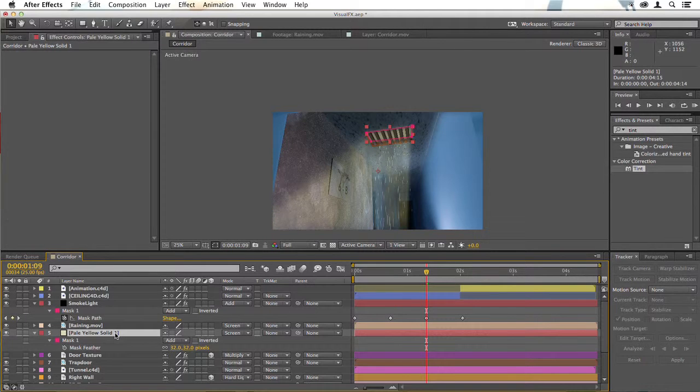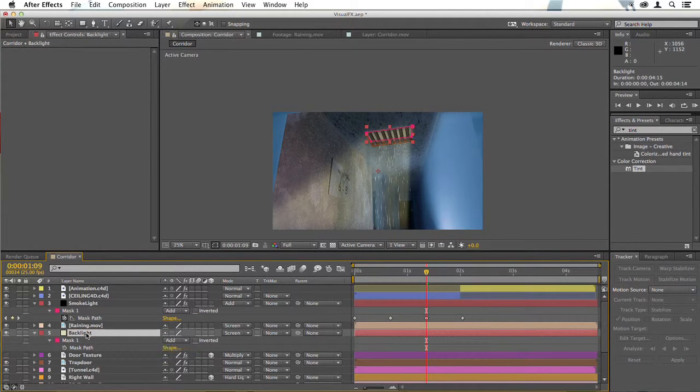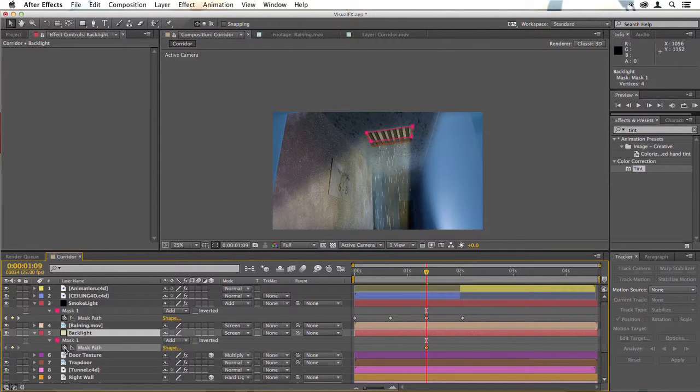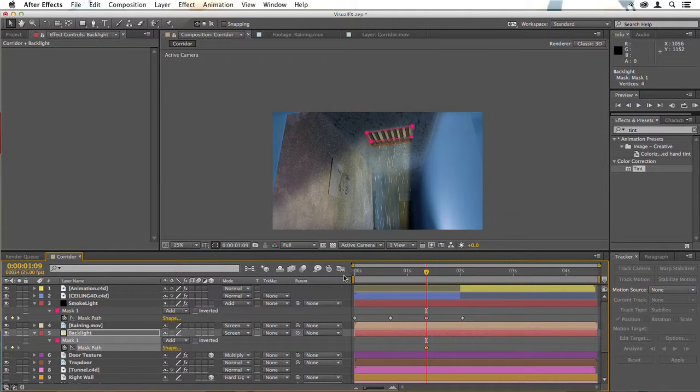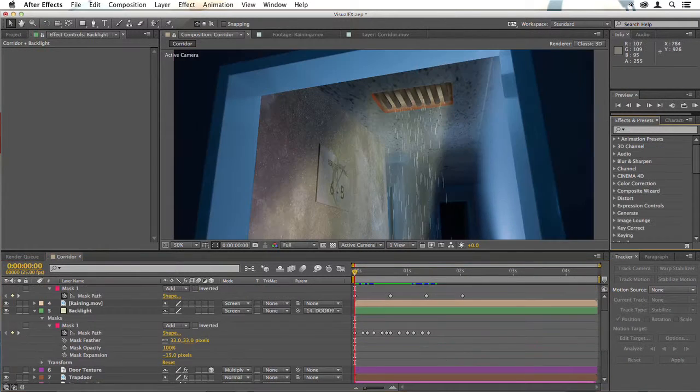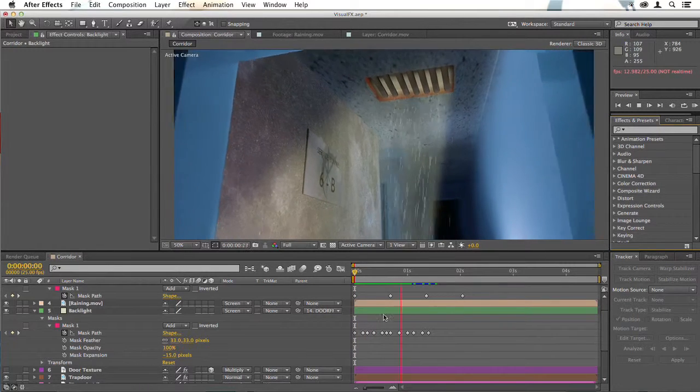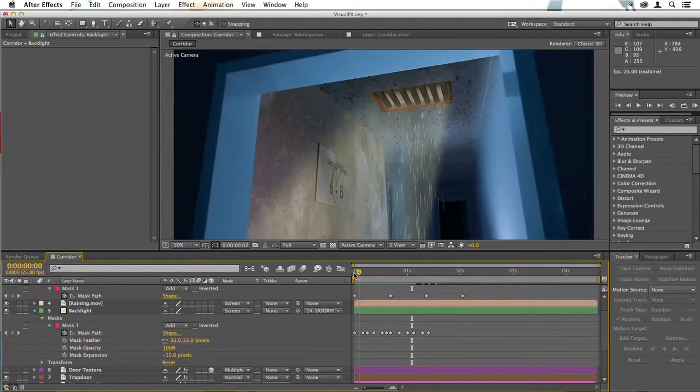So we'll rename our pale yellow solid backlight, hit M, keyframe its mask path, and you'll need to do that all the way through. In some shots, masking in this way would be absolutely fine.